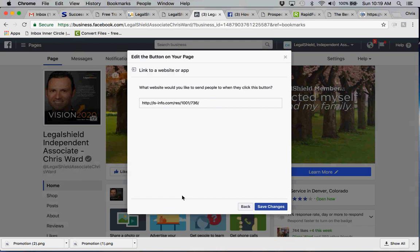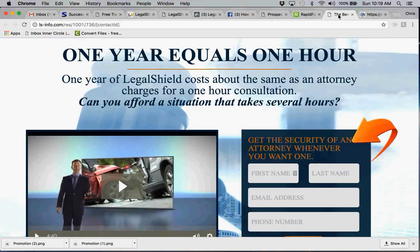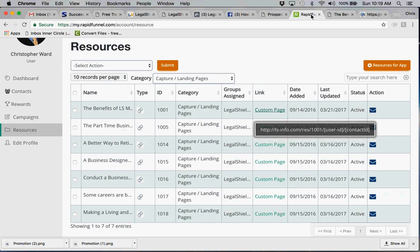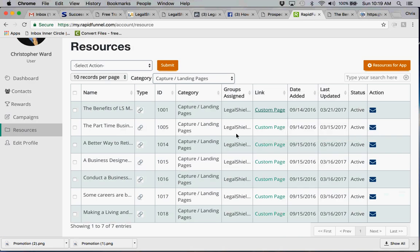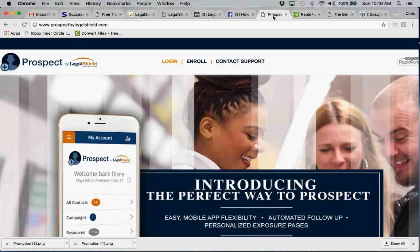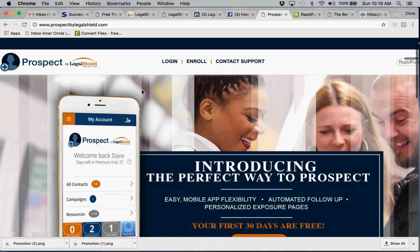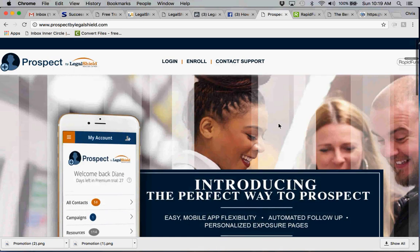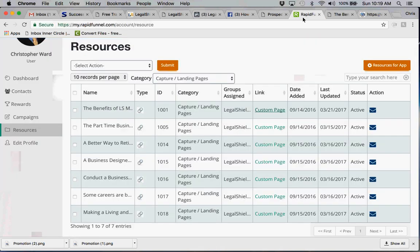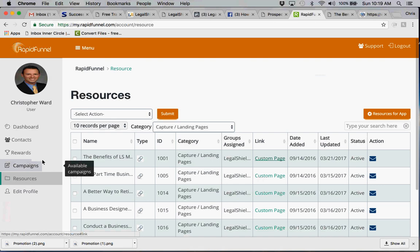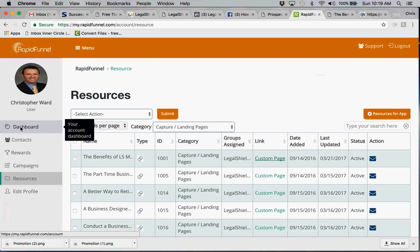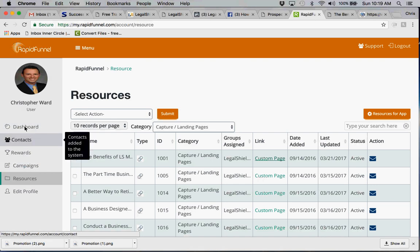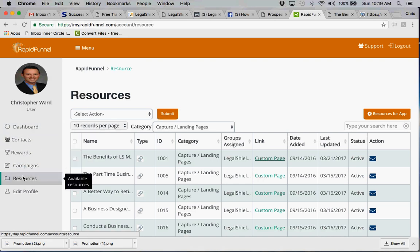Now there's a feature that I've shown before, which is our capture and landing pages. So if you go to your ProspectByLegalShield.com, go ahead and log in. You're going to see over here on the side, you're going to see a dashboard, contacts, rewards, campaigns, and resources. Click on resources.